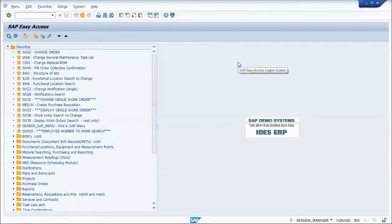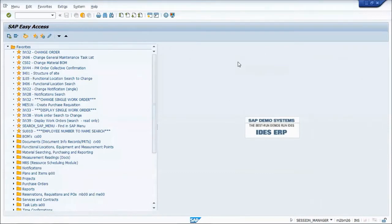This lesson will cover services for objects, basically how to attach files to pretty much any object in SAP that has the services for objects icon.